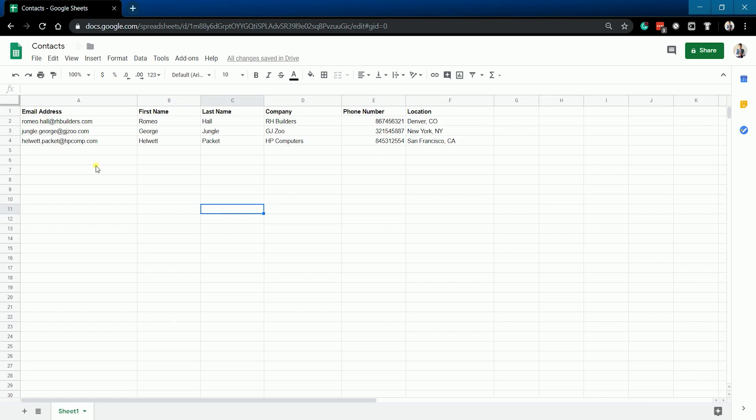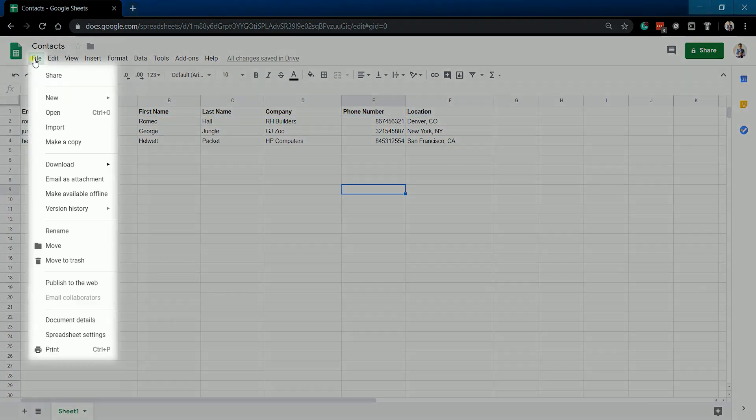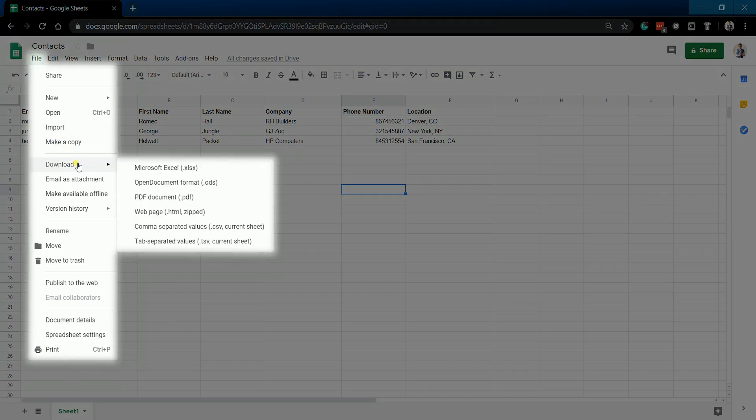Once you have all the data ready, we need to export this to a CSV file. Click the file tab on the top left and hover your mouse to the download as and select comma separated values or CSV current sheet.